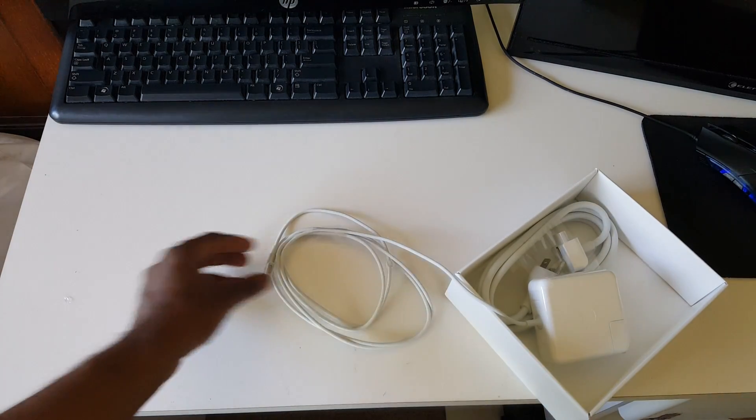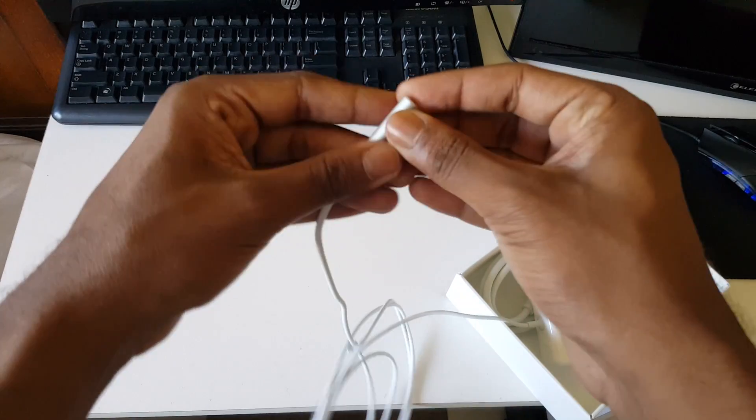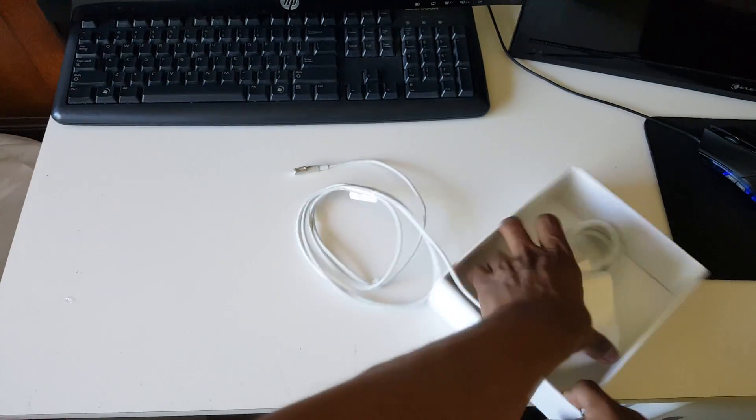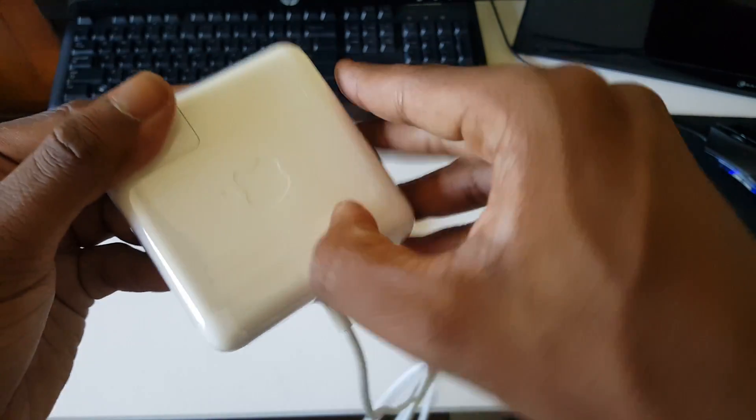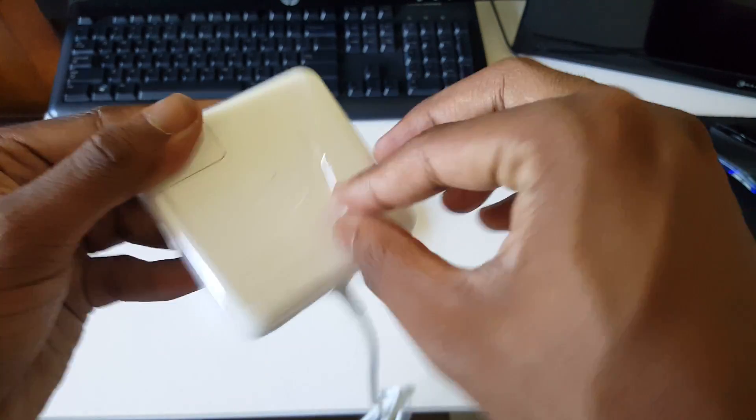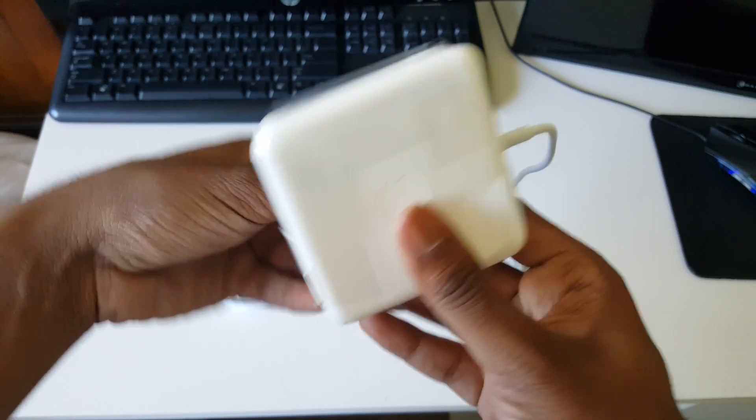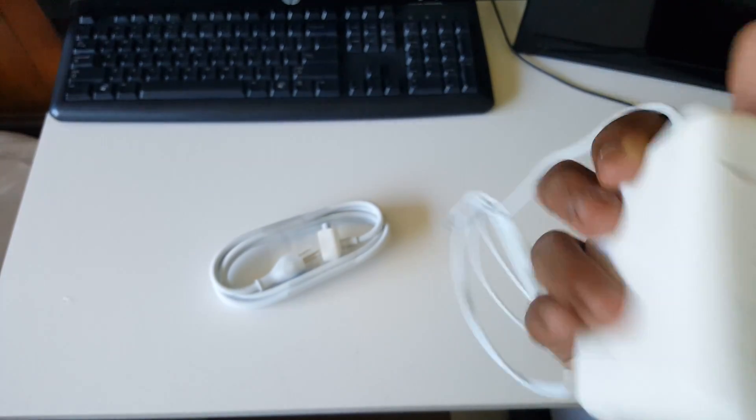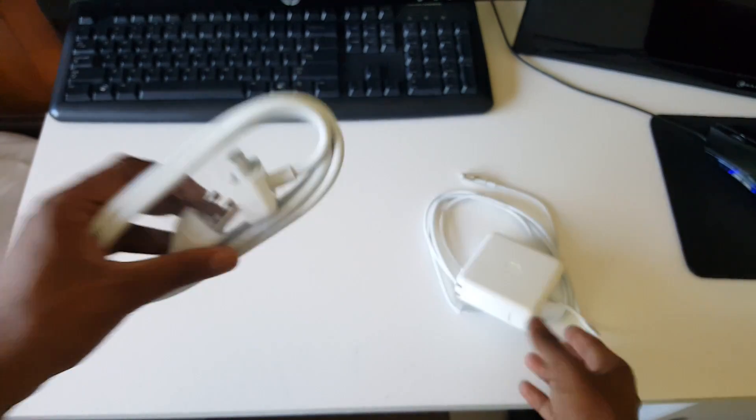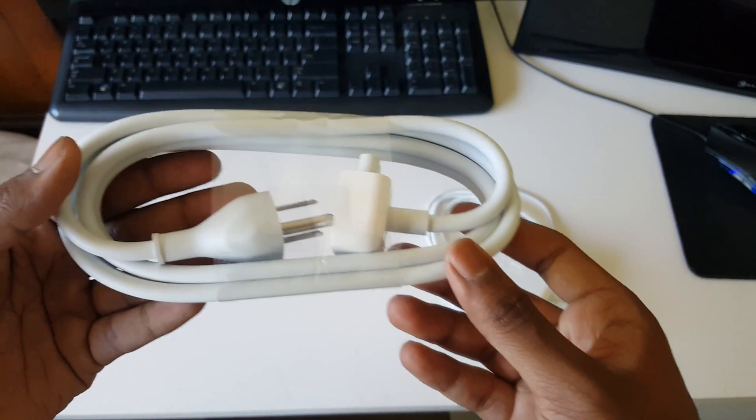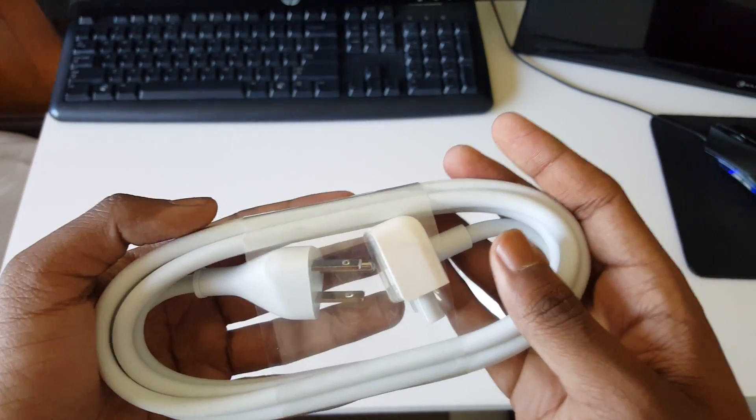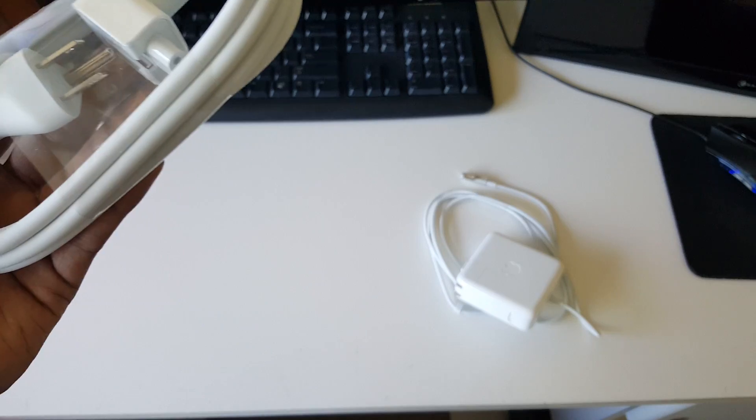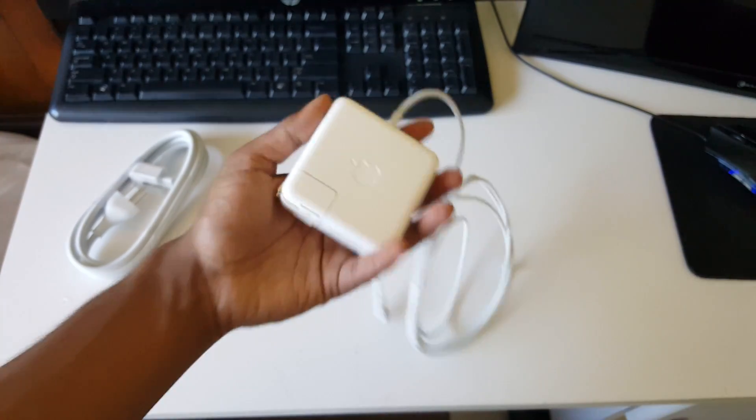Here is the thing. There it is, and then we have this part. I might just keep it like this and not open this part.